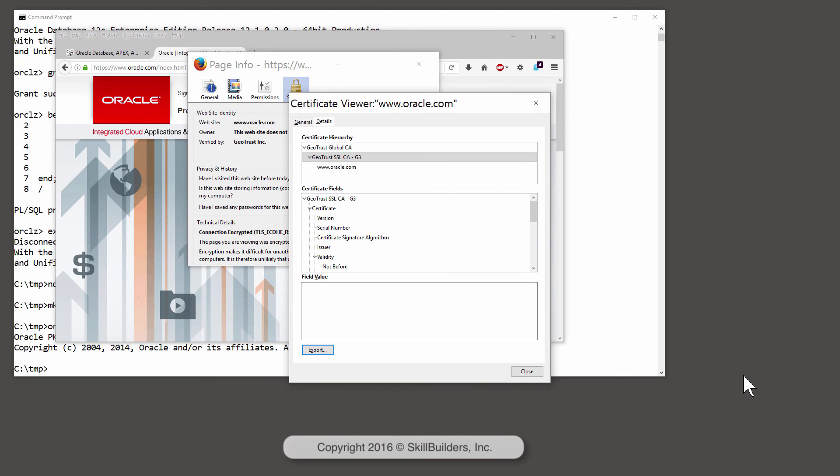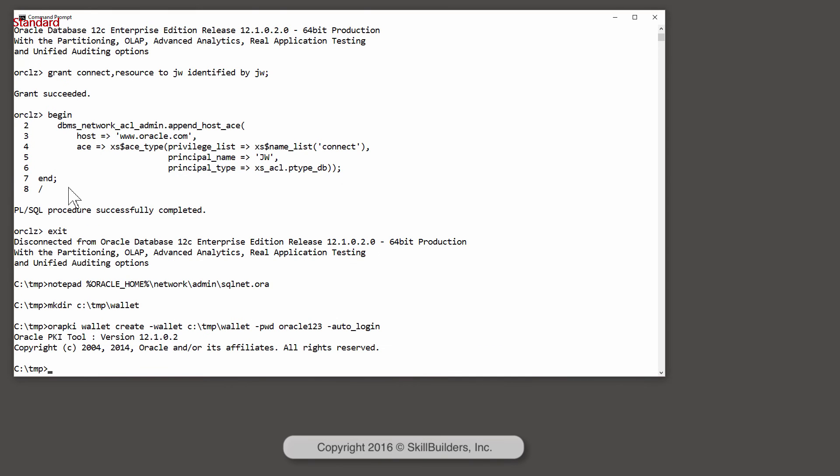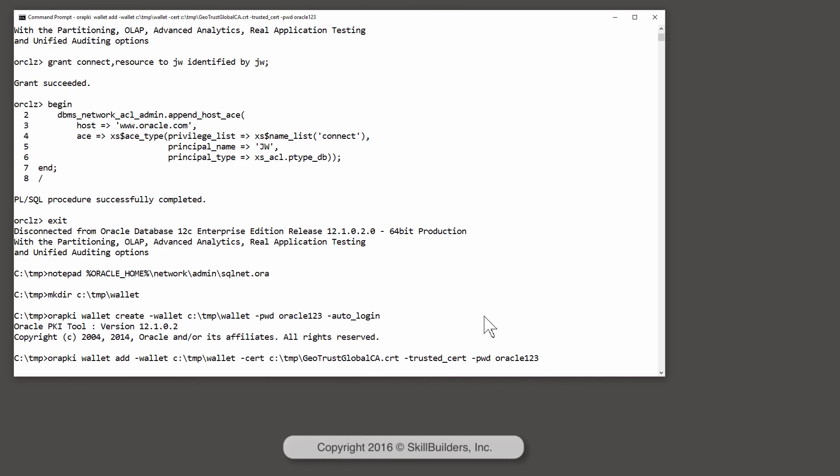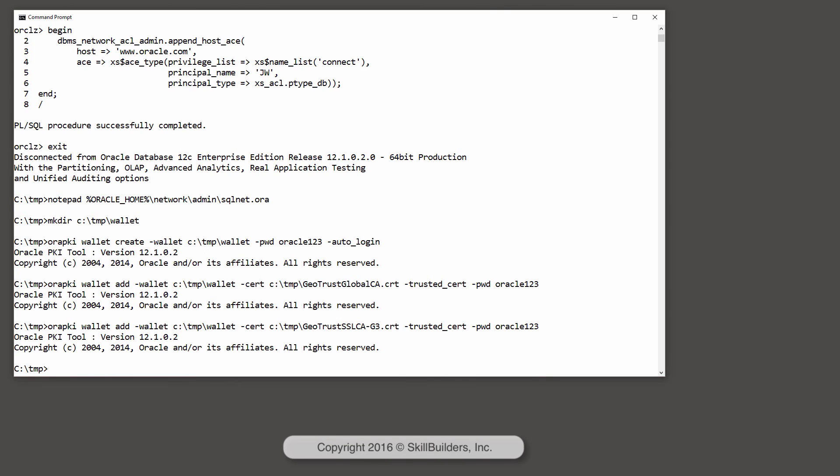And let's save them to my local file system. To load those certificates into the wallet, I'll use the orapki utility again. orapki wallet add. And I'm going to add the certificate for GeoTrust Global CA into the nominated wallet as a trusted certificate and supply the password. And do the same with the second certificate in the chain.